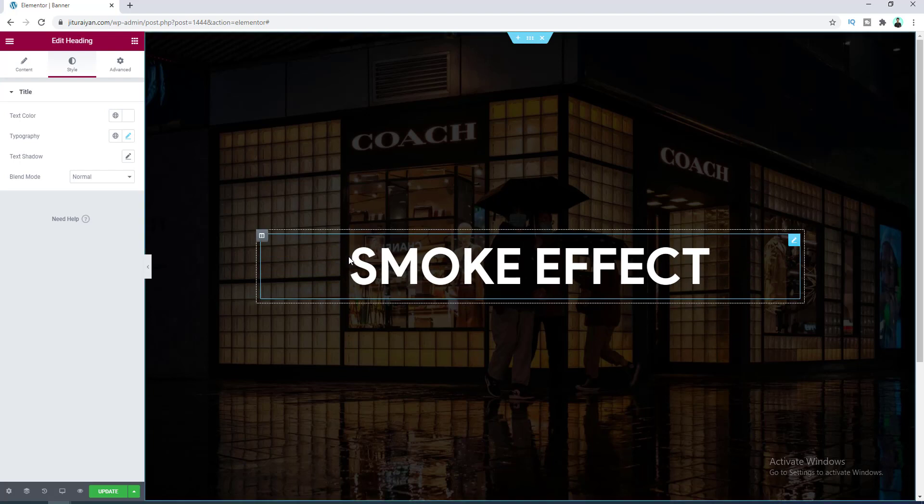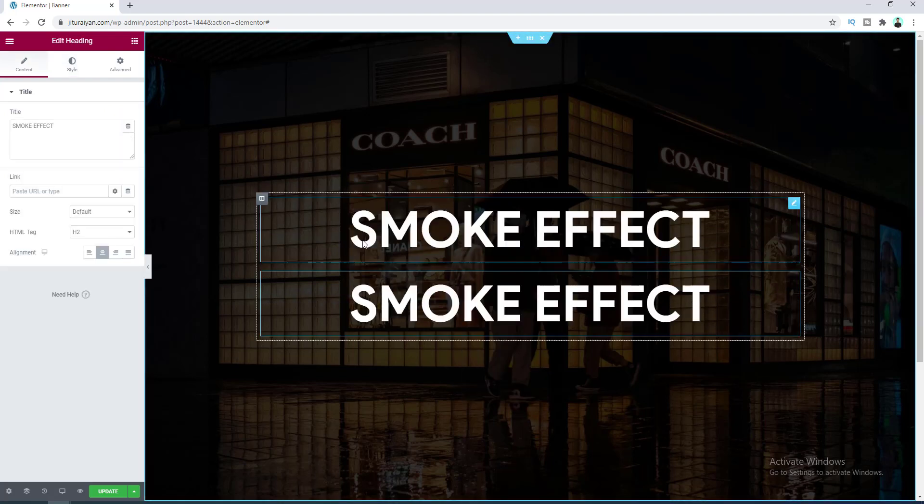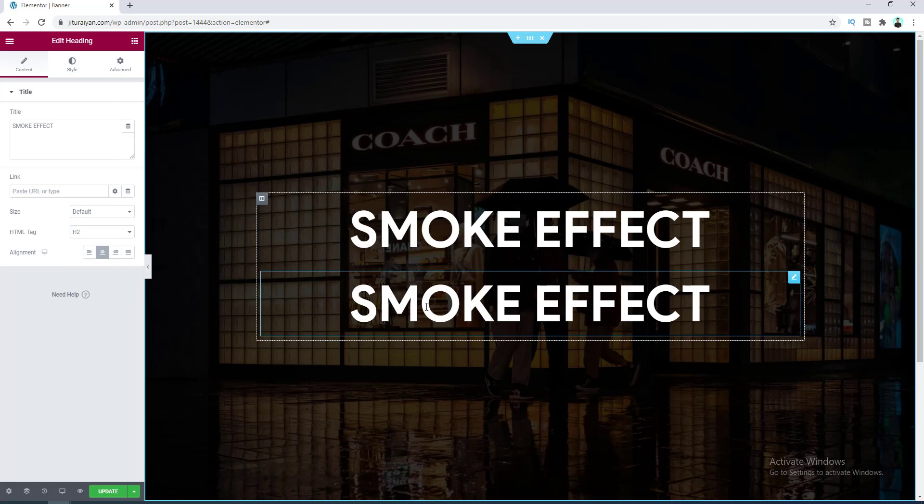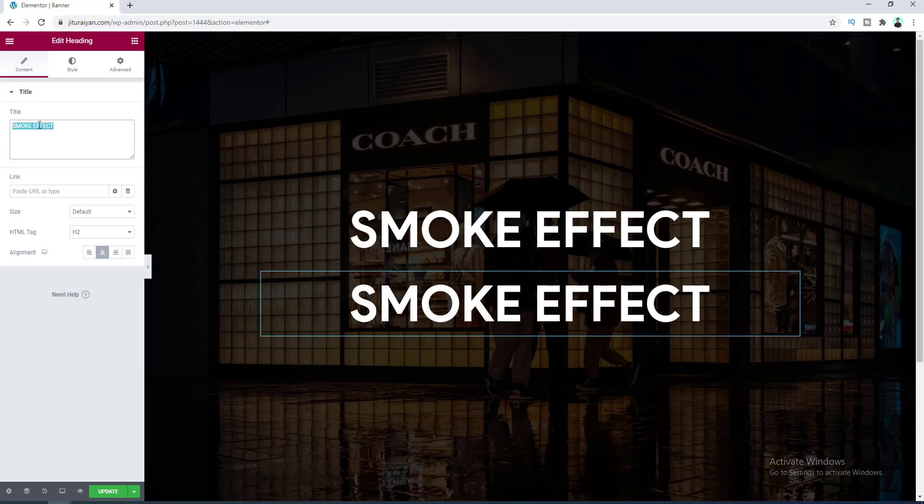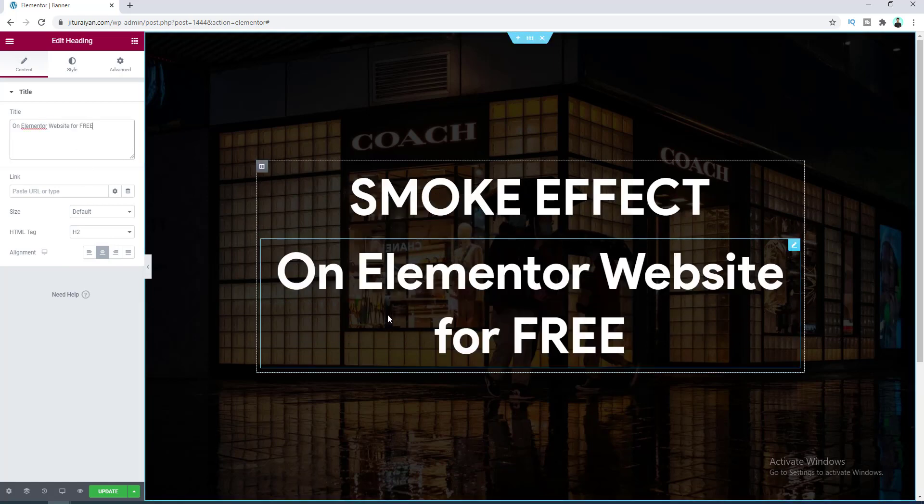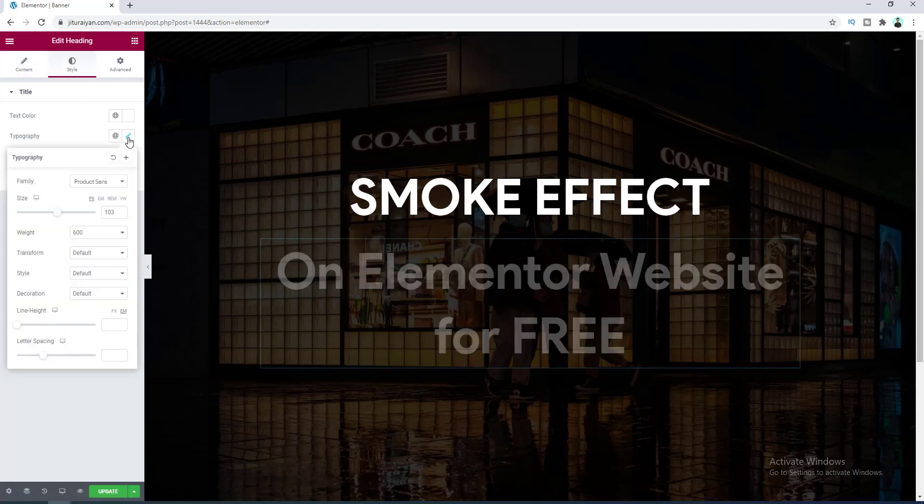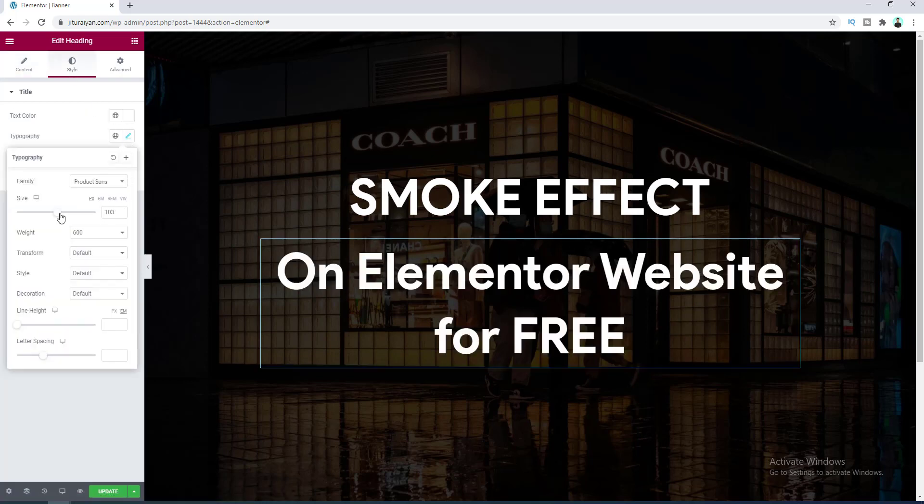And after that I also want to add another heading under that, so let's duplicate this and let's change its text to this. And make its font size to smaller, so let's go to its typography and make it to 35 and make its font weight to 400.